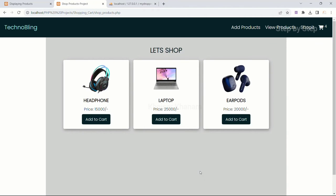In this section, what we have seen is: we displayed all the data from the products table, and using hidden input fields we fetched that data and stored it inside the cart table. In the next session, we are going to see that the same data should not be inserted inside the cart table more than once.